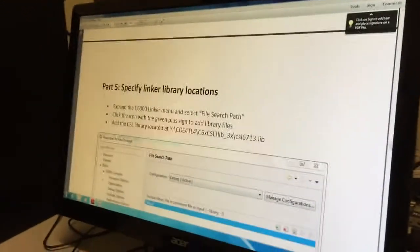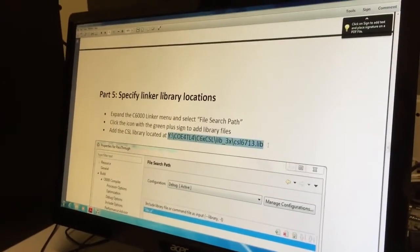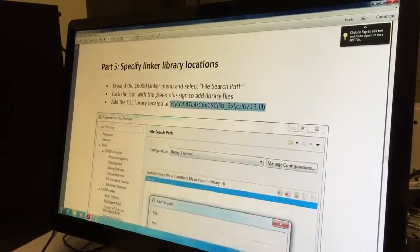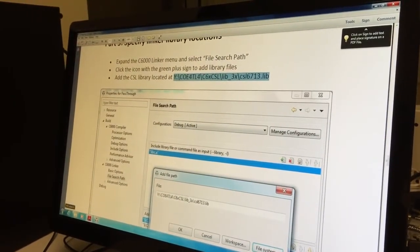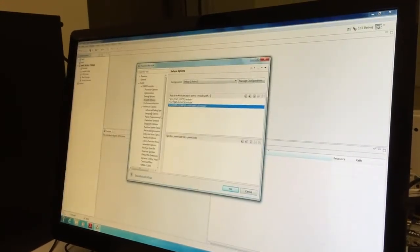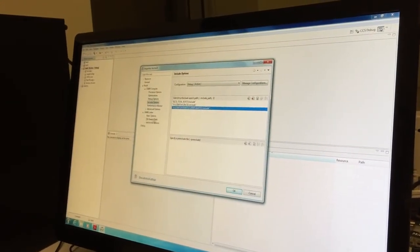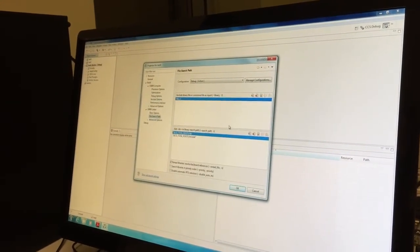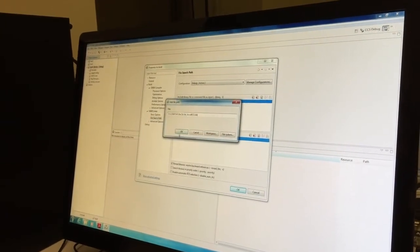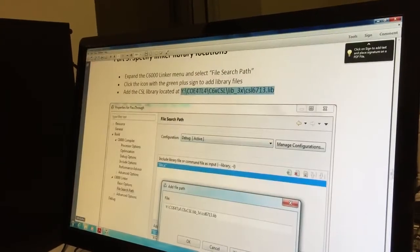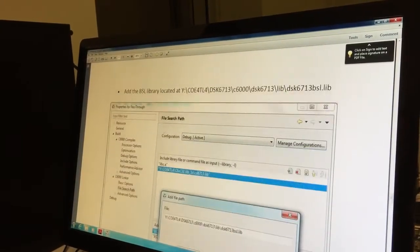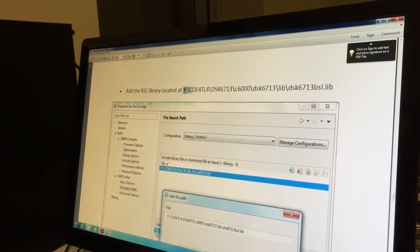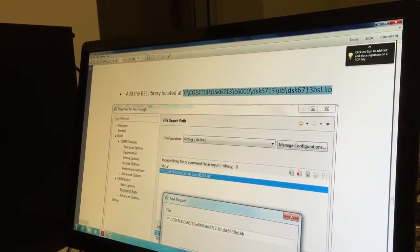There's also the linker locations. We have two more links, so we go to linker, file search path. This is the linker file search path, add the URL. Come here and copy the second URL.